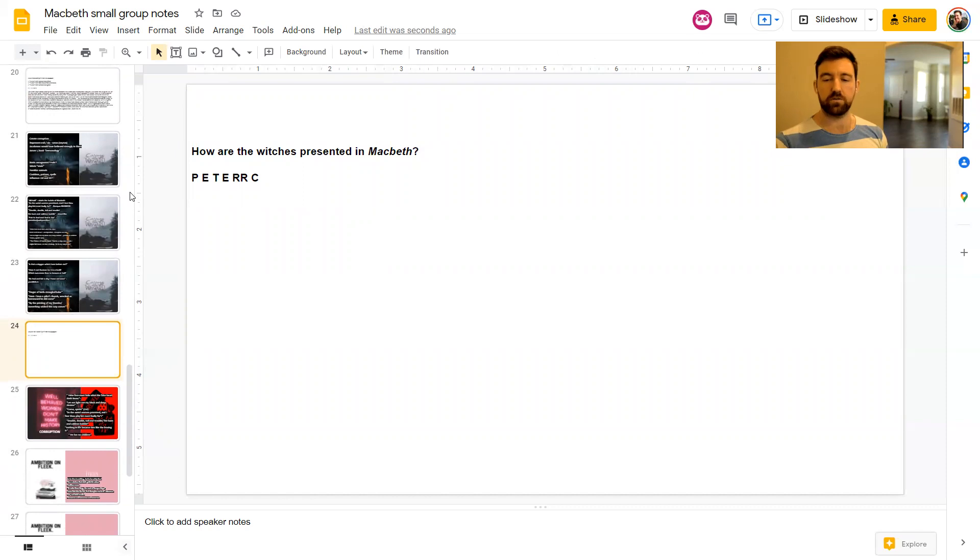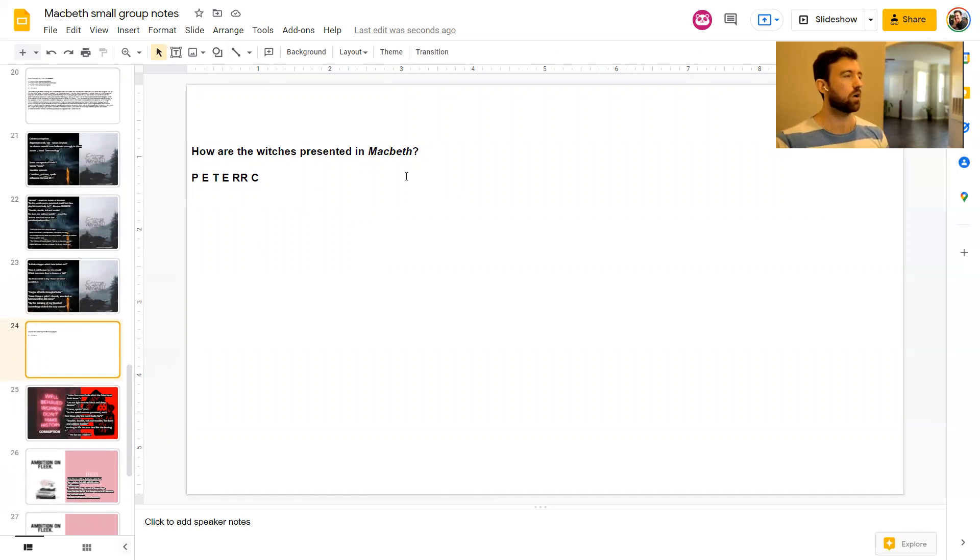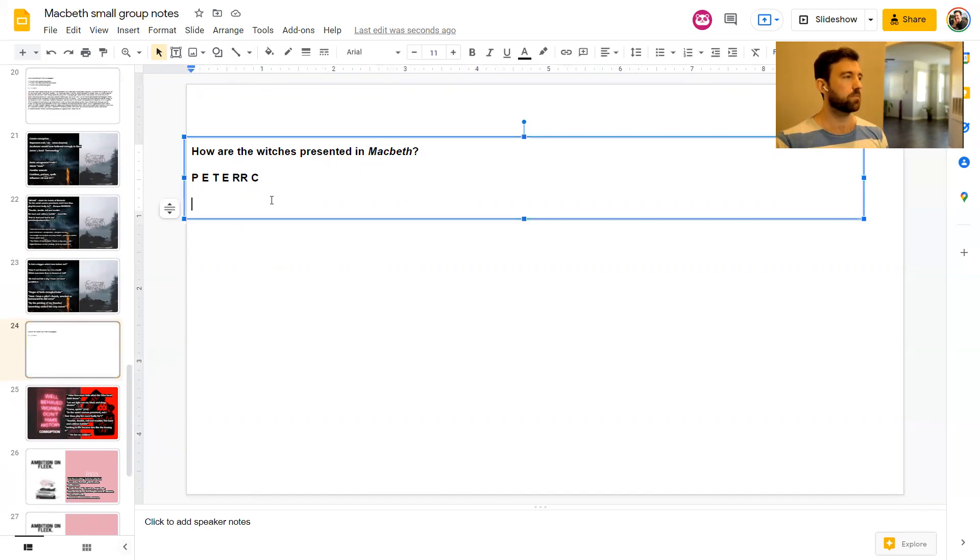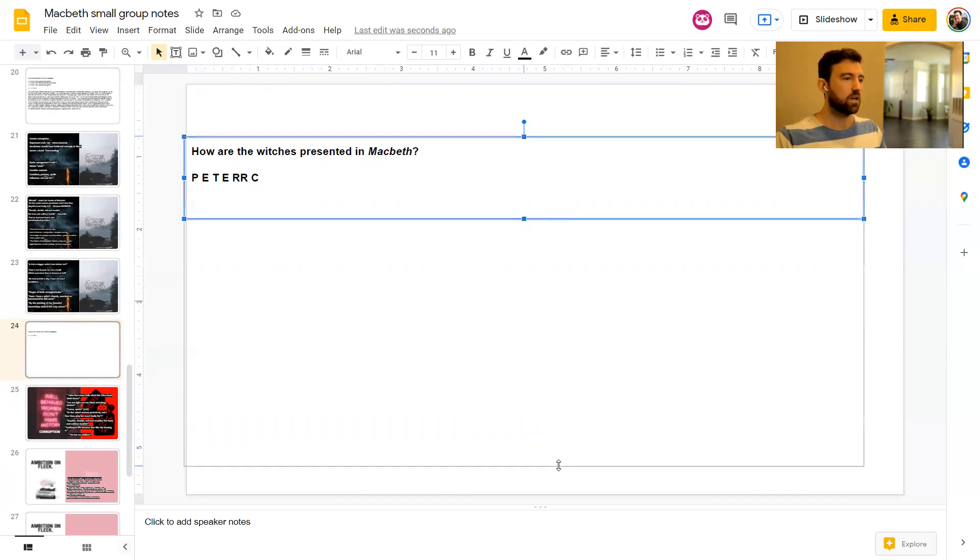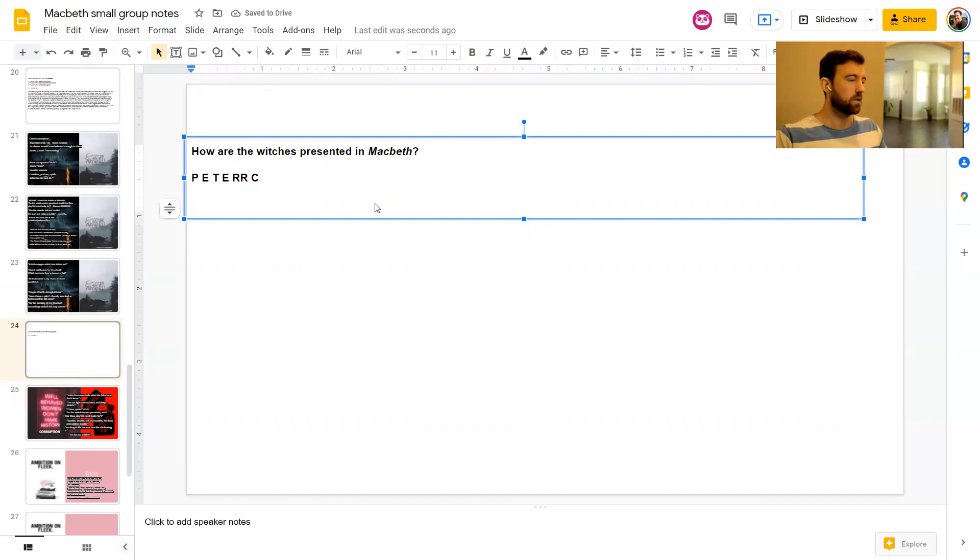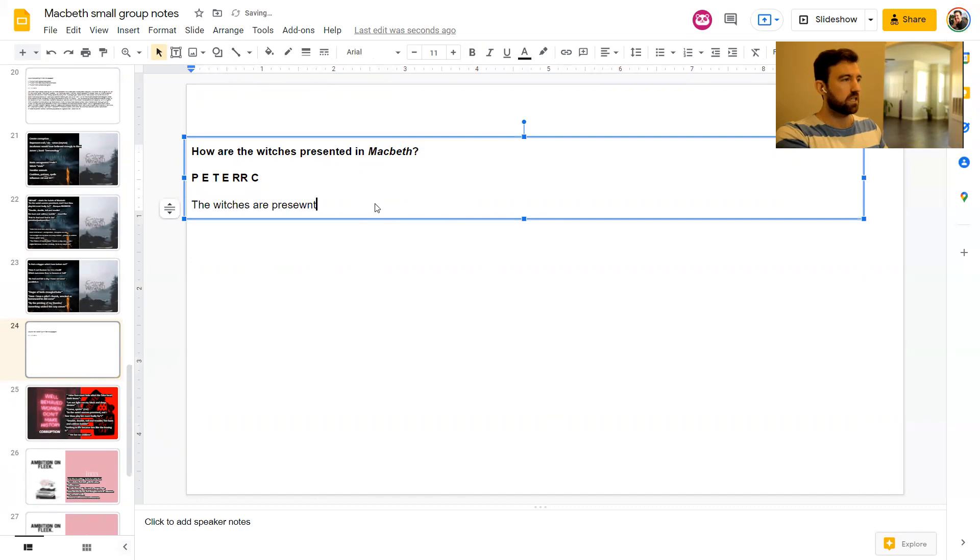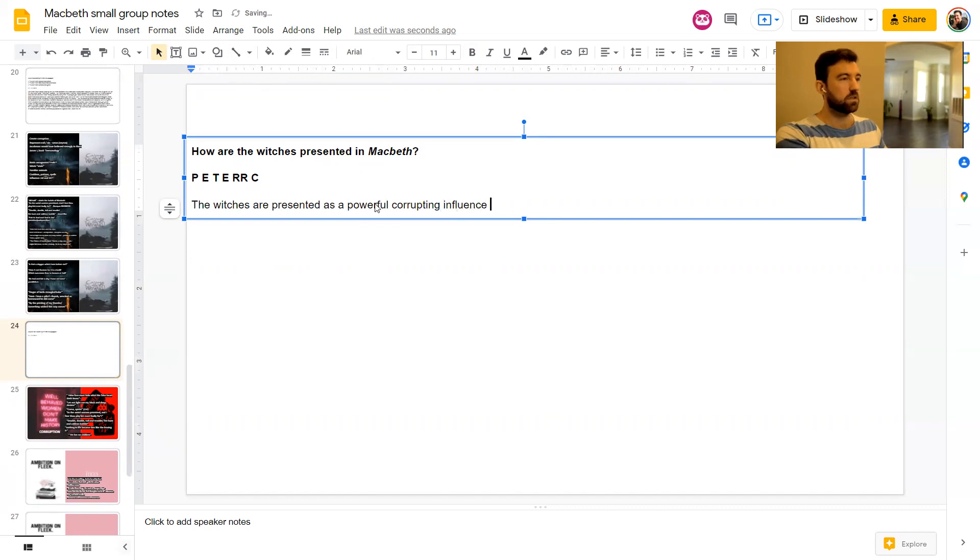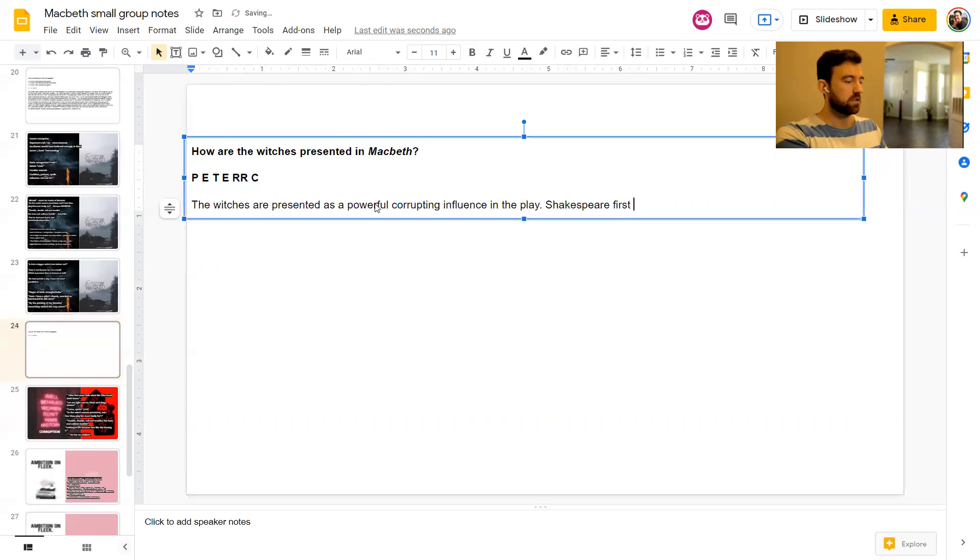Okay, good. So we've got a few minutes left as usual to do a paragraph. How are the witches presented in Macbeth? I'm going to do how they are a corrupting influence.